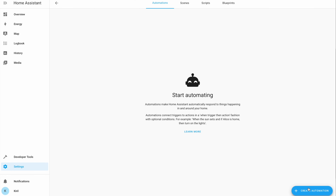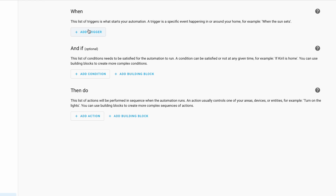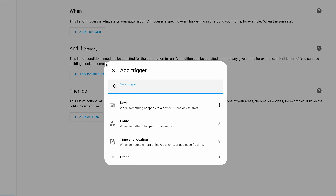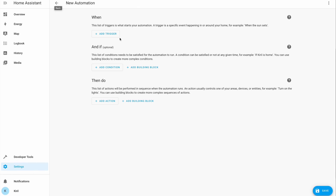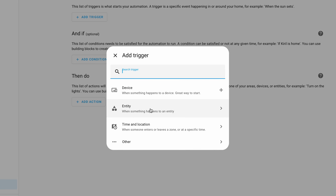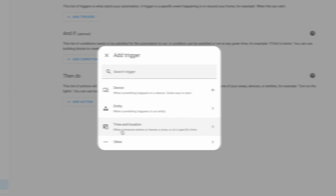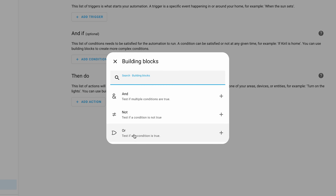When you are starting a new automation you will find cleaner explanations and terms to help you understand each part better, and there are temporary images that disappear once you add things. The big difference is in the buttons for adding triggers, conditions, or actions to your automation. There is a new button besides conditions and actions named 'Add Building Block.'